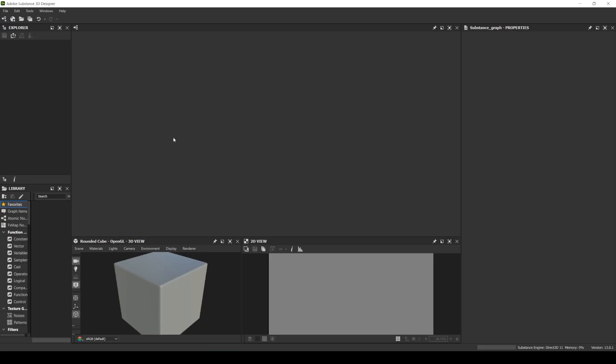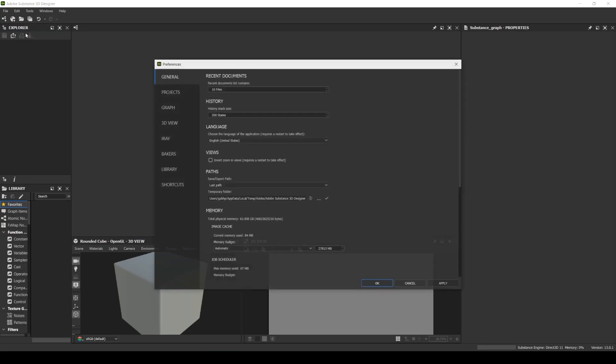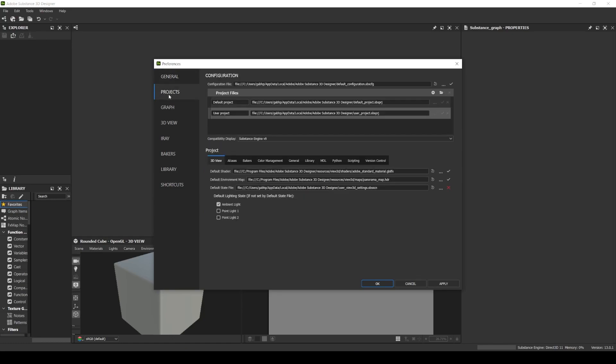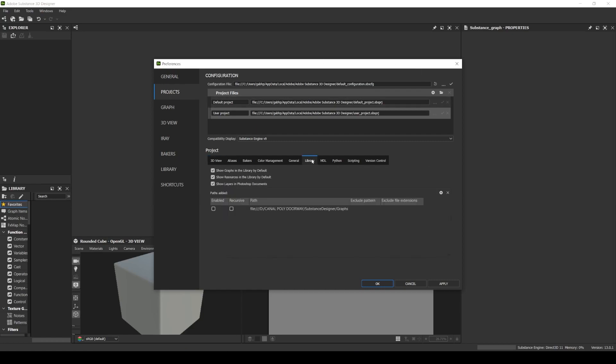And back in Substance Designer, we are going to Edit, Preferences. We are going to grab the Projects menu, and here in the project window we have the Library tab.